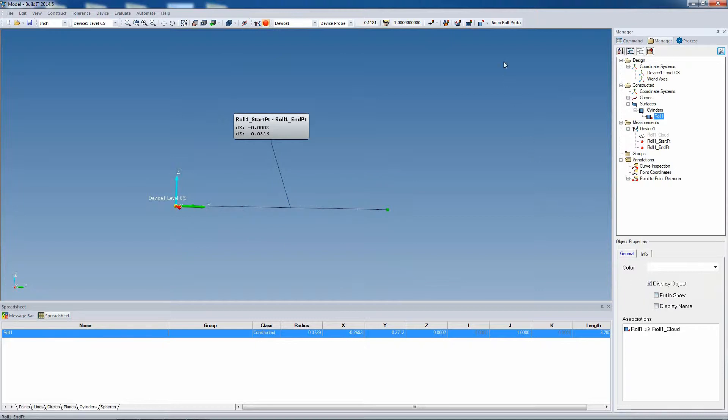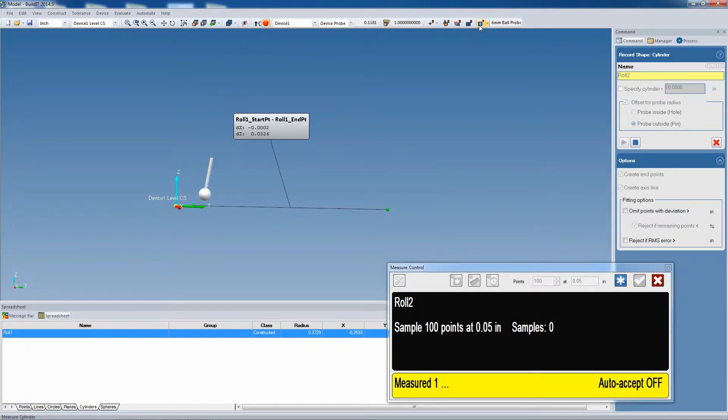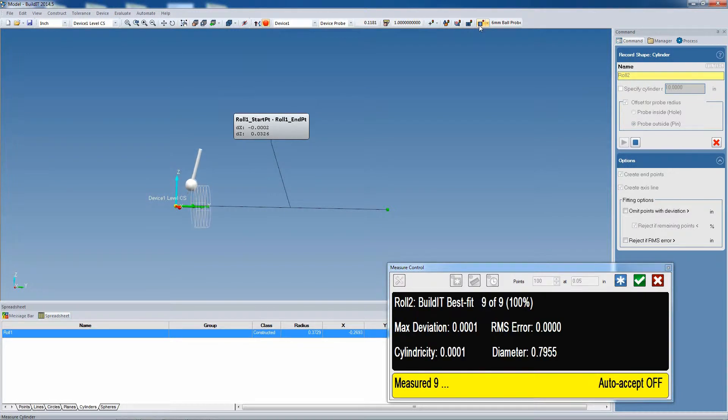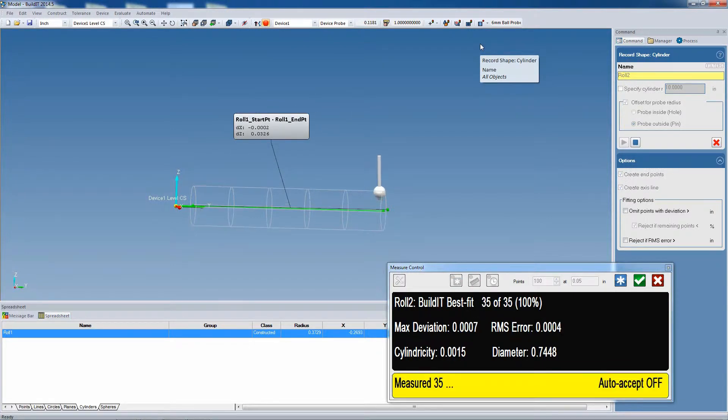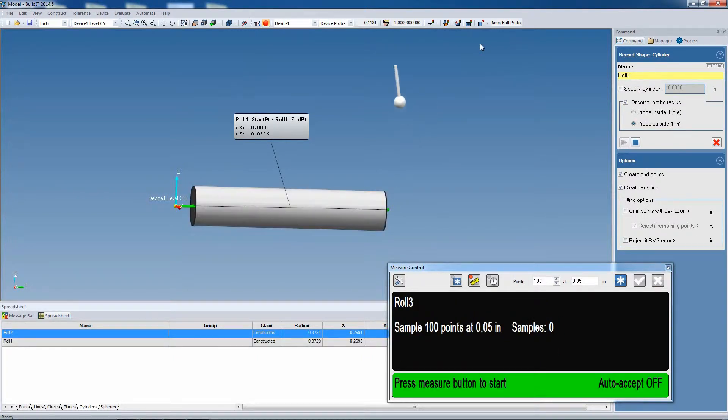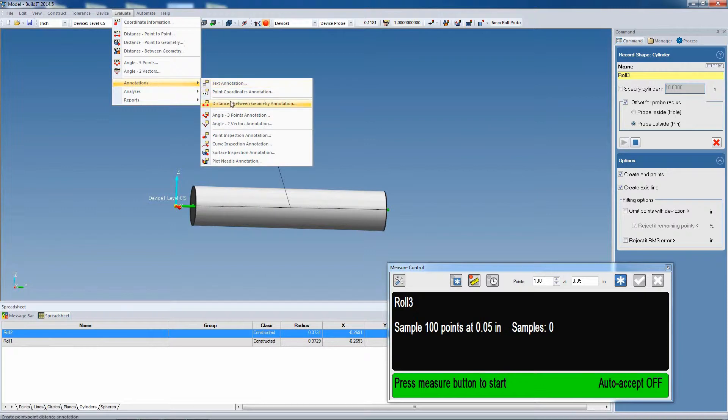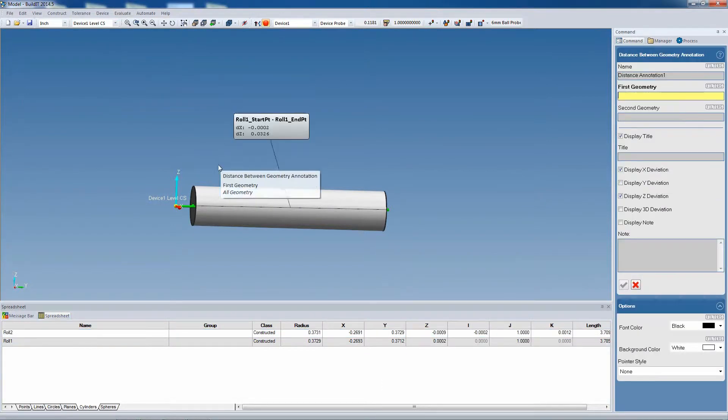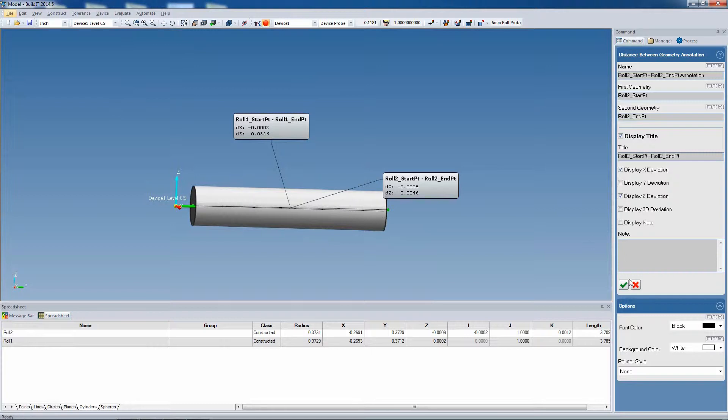Again, we start measuring on one side, and we get this live feedback of the fit. Once we have enough samples, we accept it, and we can add another annotation of the distance between one endpoint of roll number two, and the other endpoint. As we can see the annotation, we have much better results.